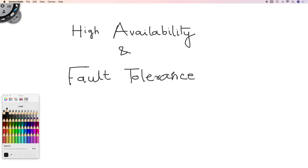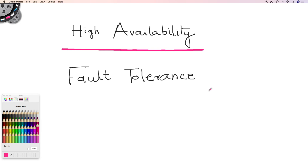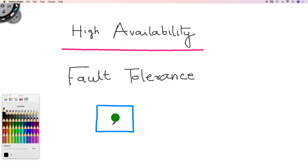What is the difference between high availability and fault tolerance? Both seem the same. In a high available system you would expect that your system is always available and your application should never go down — same is the case with fault tolerance. If your system goes down it should come up automatically. So what is the difference between the two? There's a very thin line between high availability and fault tolerance, but both of them provide the same functionality with a little bit of difference.